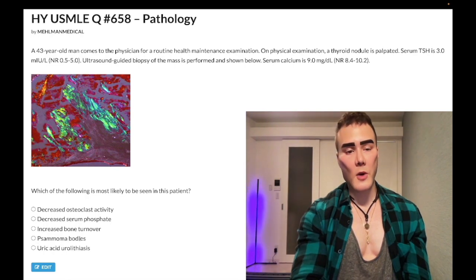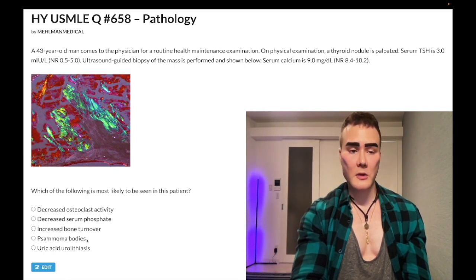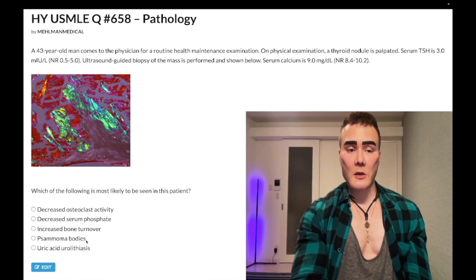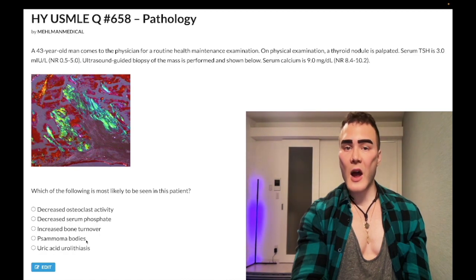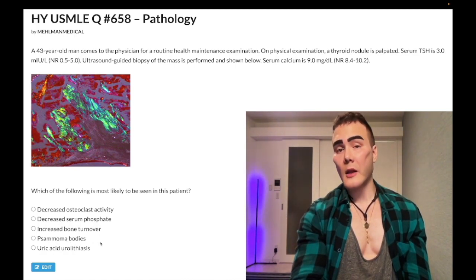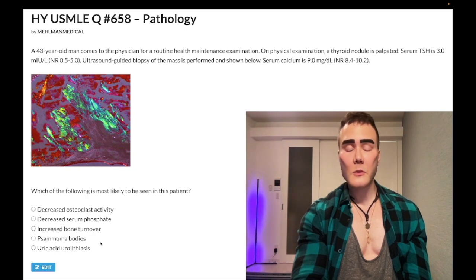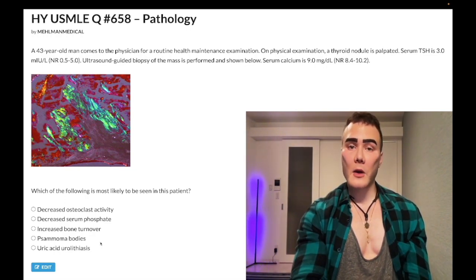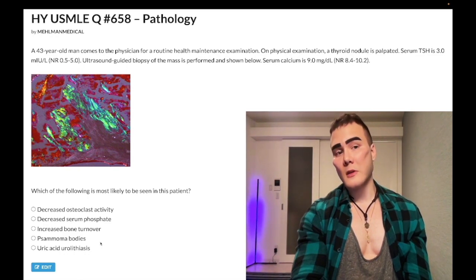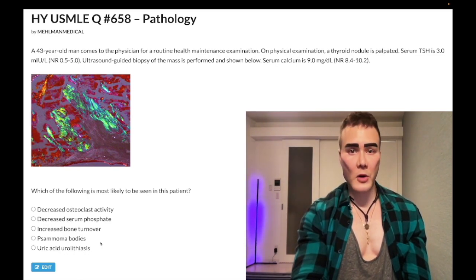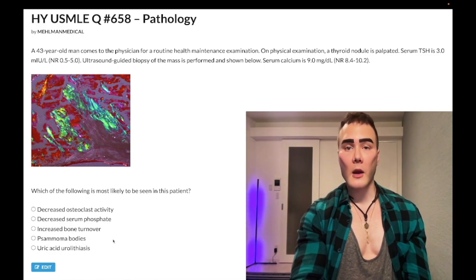Choice D, psammoma bodies — wrong answer. Students get hysterical about this pathologic descriptor as though it's high yield when it's not. It does show up on NBME exams, but it's not high yield. Psammoma bodies are lamellated, ring-like calcium deposits seen in papillary thyroid carcinoma, mesothelioma, meningioma, and serous adenocarcinoma of the ovary. Wrong answer.